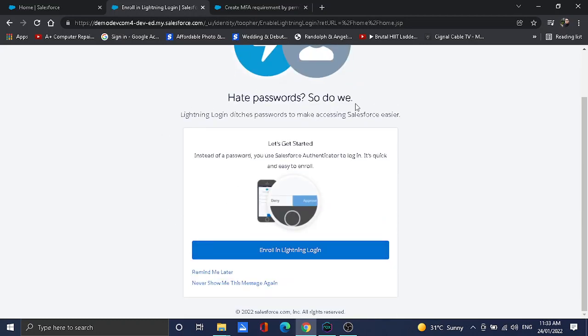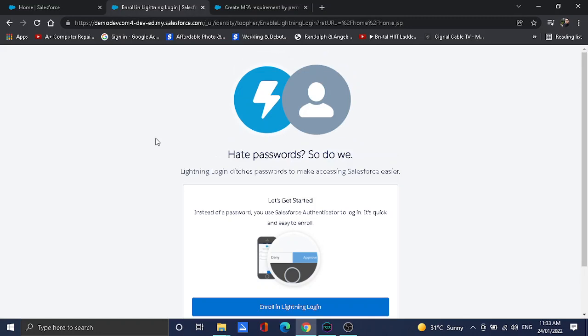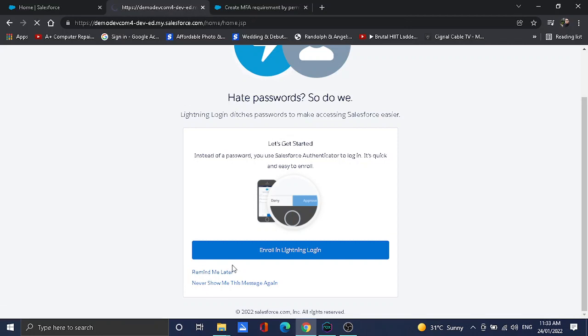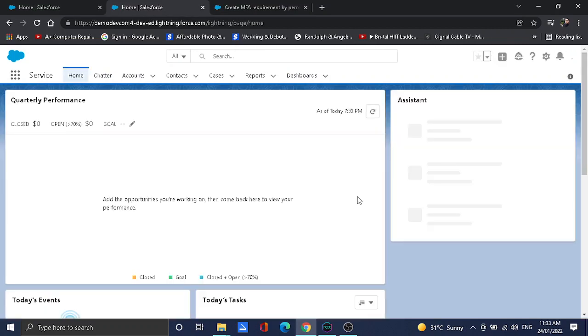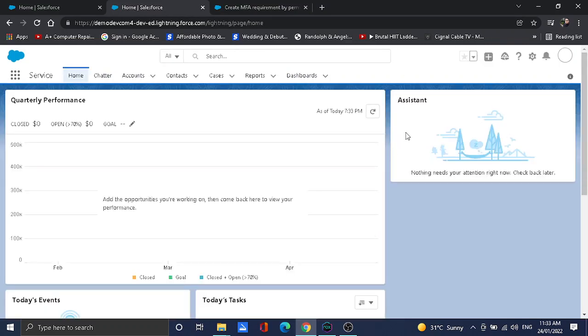This is optional for the user, but you can enable that or ask your system admin or you may ask Salesforce support what is the best way, or if it's required to use Lightning Login to your org. This is optional, so I'll just put remind me later. And now we're in. That's the way that we enable MFA using a permission set.